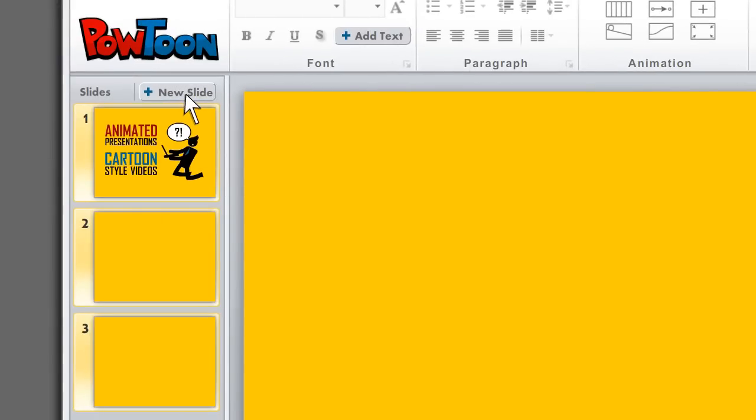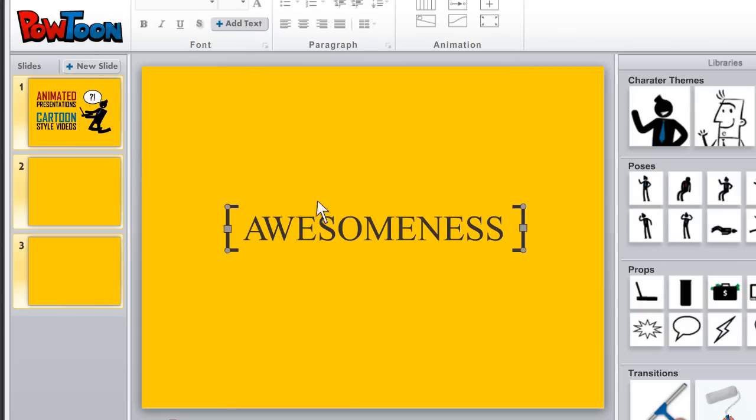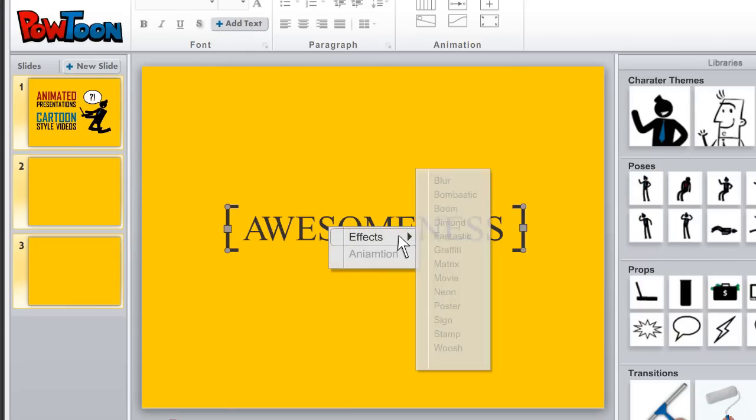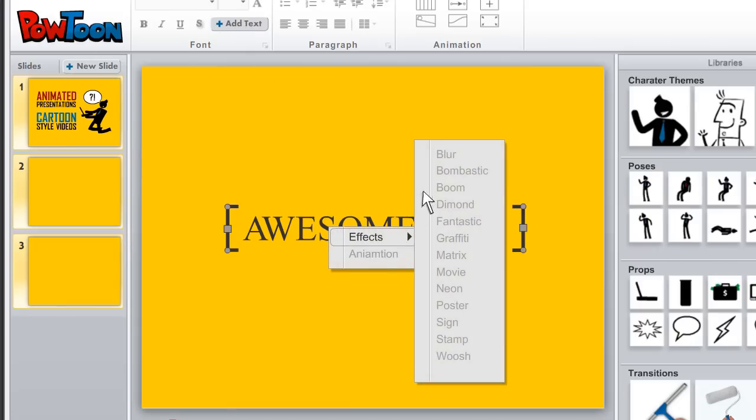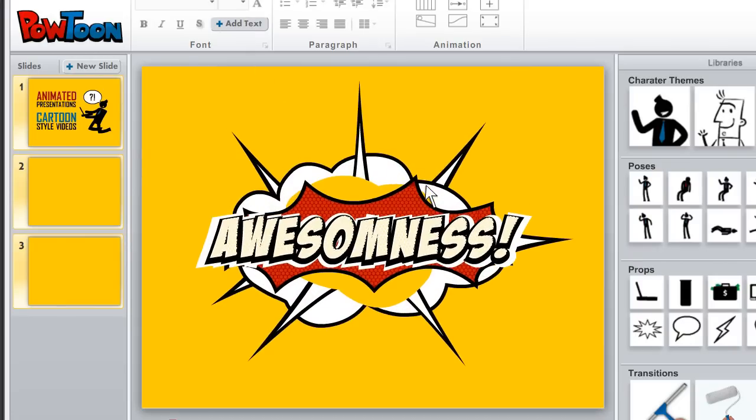Powtoon is a new tool that is so simple and intuitive, it allows anyone who ever used PowerPoint or Keynote to easily evolve their presentation to awesomeness.